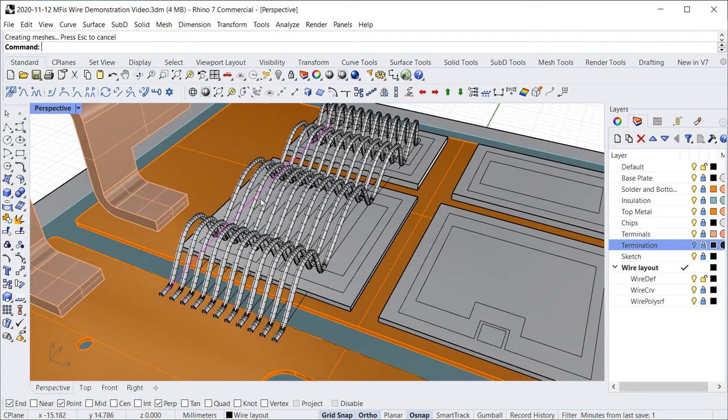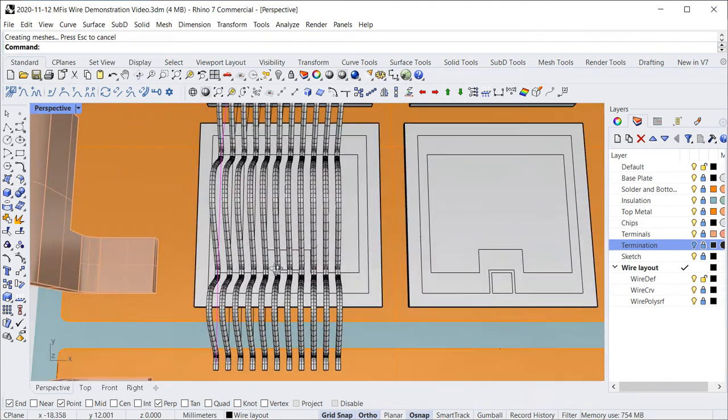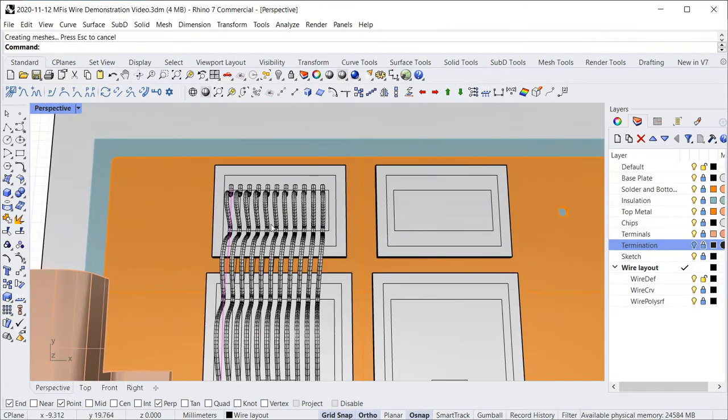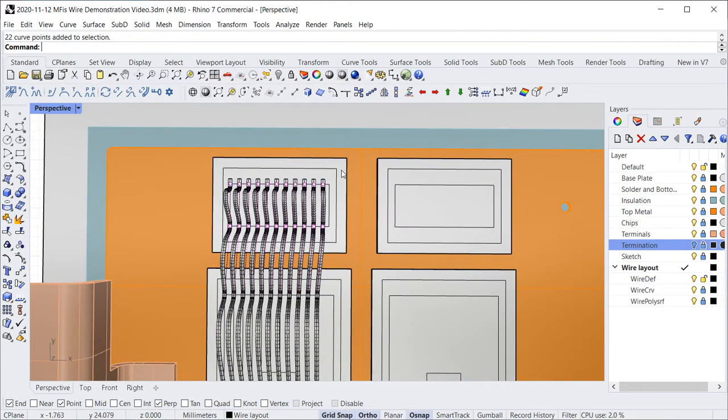Once you have created a bond wire, you can easily select one or several bond points and adjust the positions by moving a specified length in the desired direction.